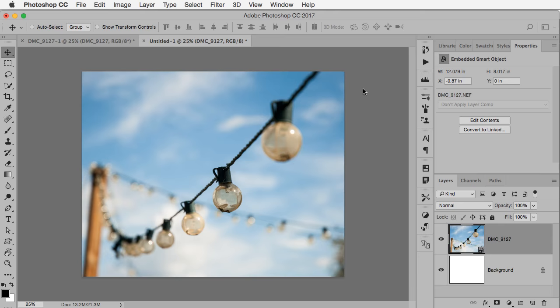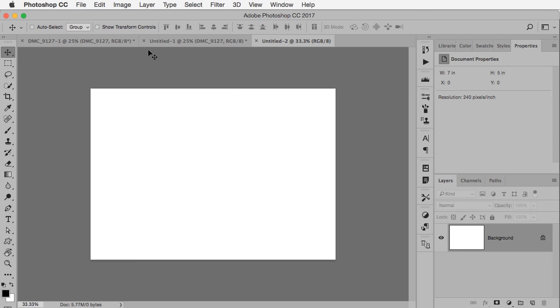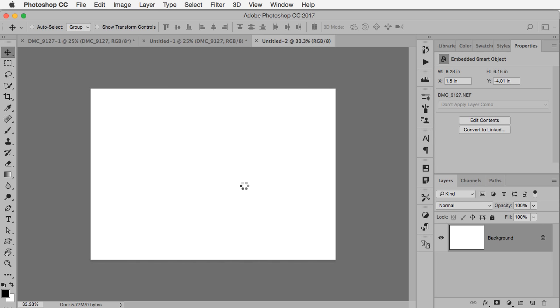Now of course you can do this for different sizes. As an example I also want to have a 5x7 so I'm going to make 7x5 at 240, create that and then do the same thing. If I want a 5x7 now I would drag it into this document. Hit free transform.